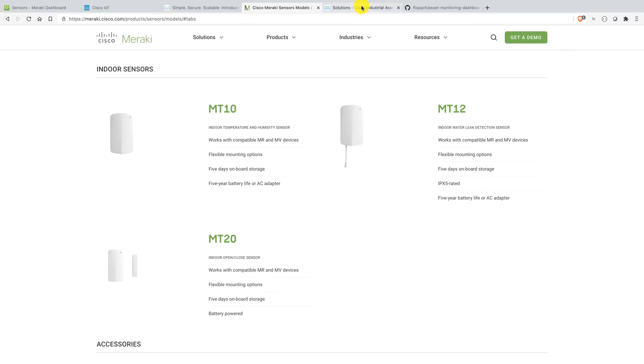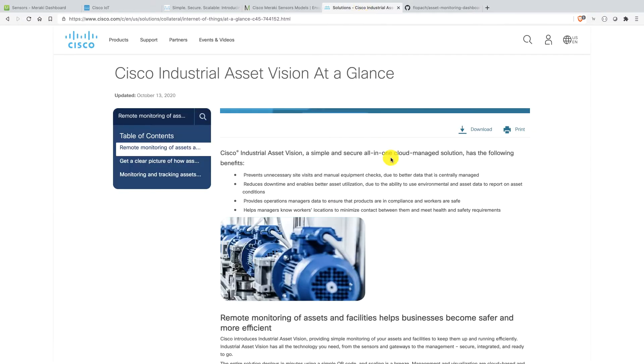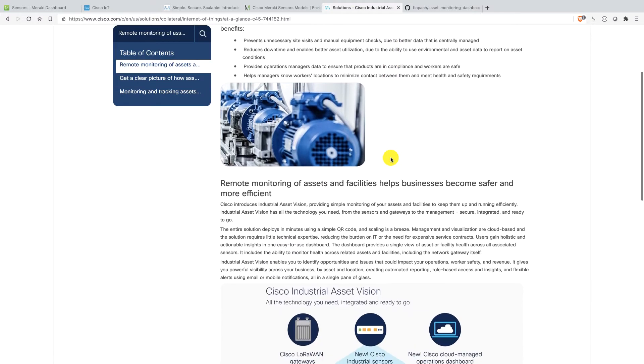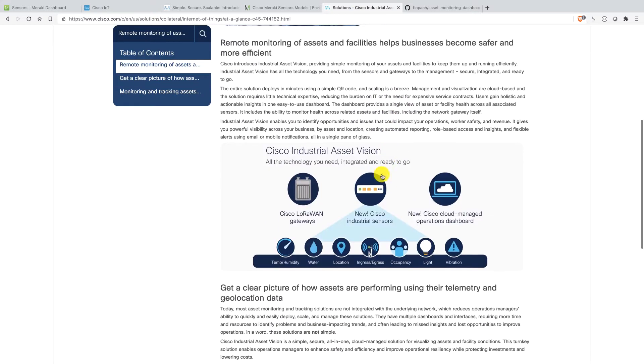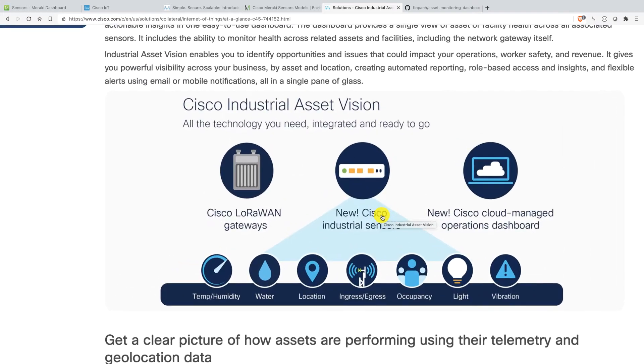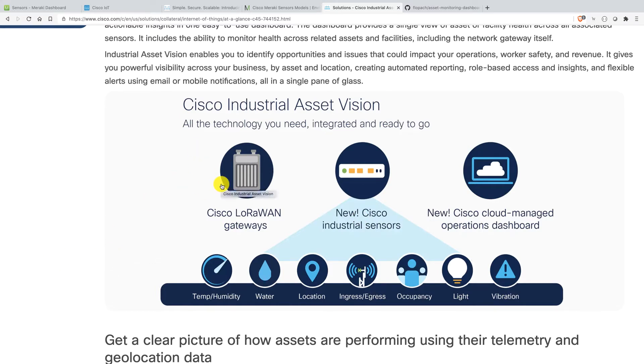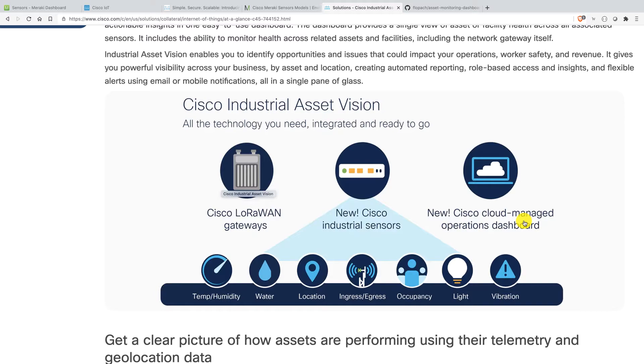When we look at the industrial asset vision sensors, this is the more industrial grade. There are temperature, humidity, water, location, ingress, egress, occupancy, light, vibration. They are IP67 rated even. And they are using LoRaWAN for that. They are using the LoRaWAN technology together with Cisco LoRaWAN gateway in order to get the data to the Cisco LoRaWAN network server. And from there, you can see the data or you forward it to this dashboard. And this is exactly what the solution is about.